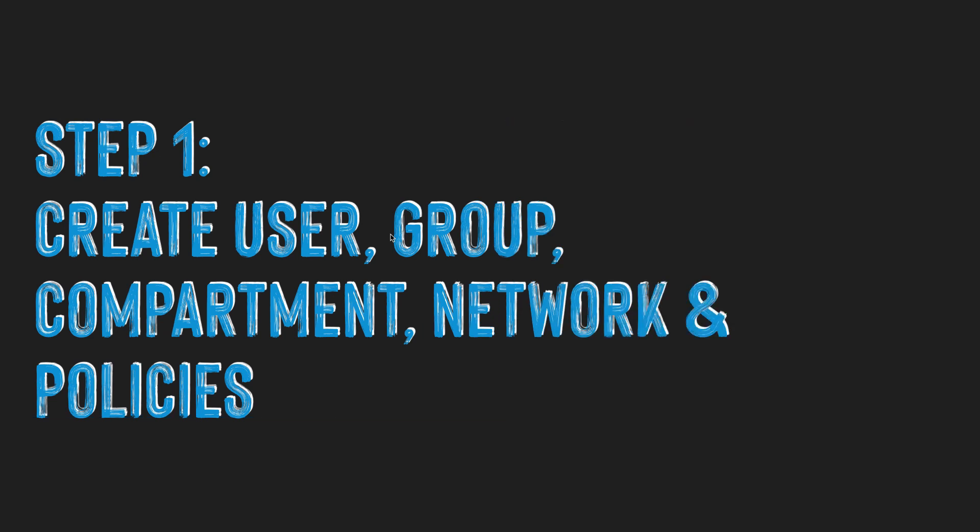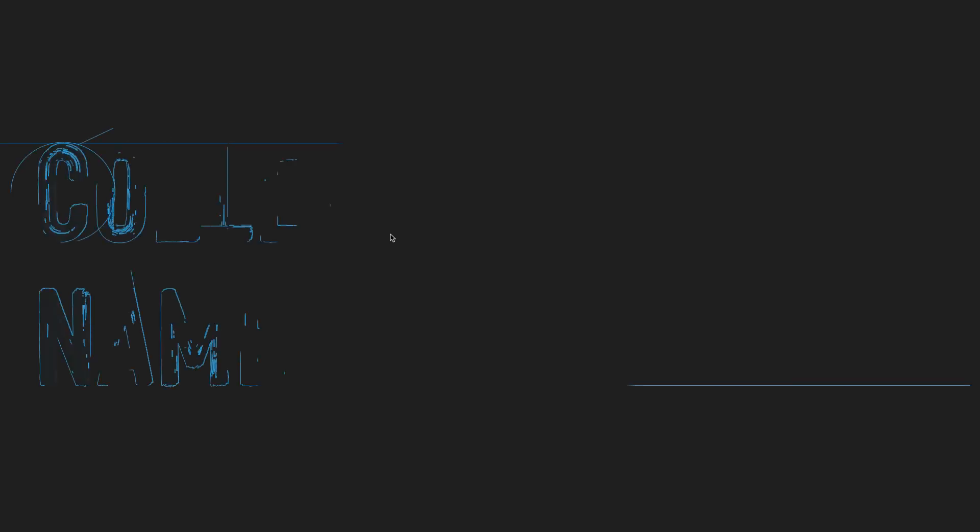Step one is to create a user, a group, a compartment, and a VCN and some policies. Before you get started with this process, you want to make sure that the OCI CLI has been installed on your local machine. And the first thing we're going to do really quickly is grab our tenancy OCID.